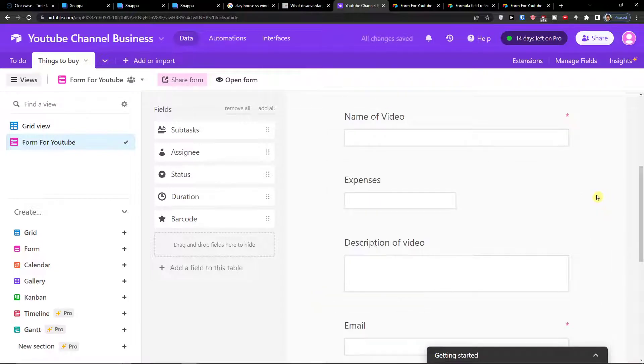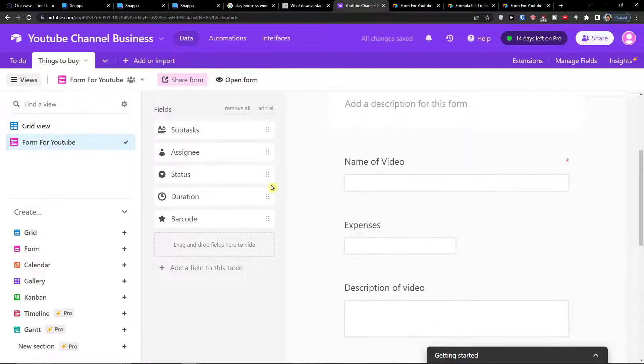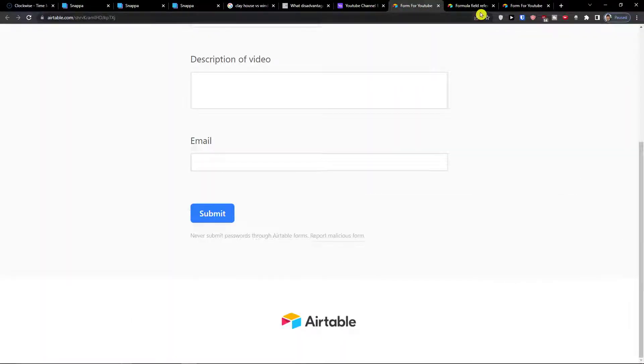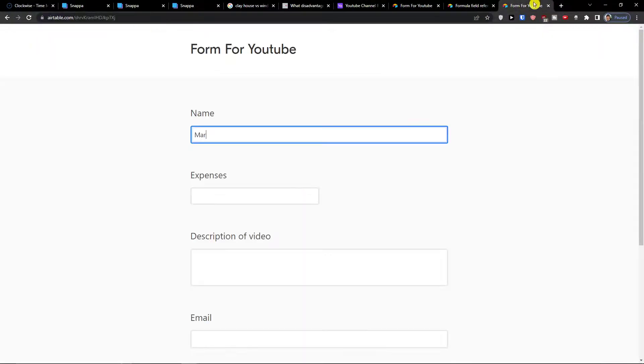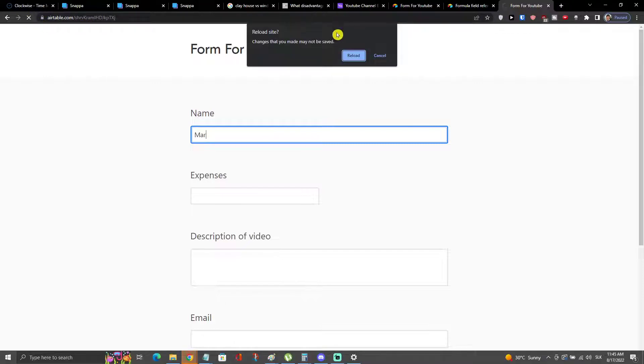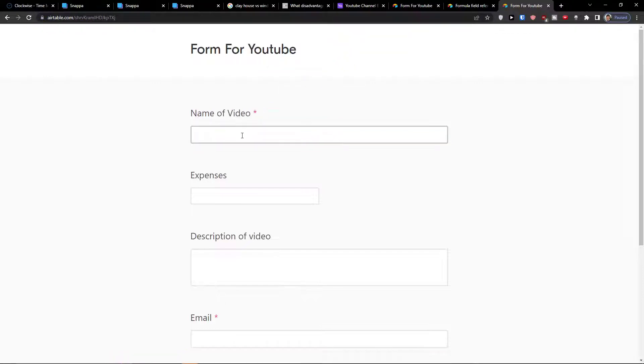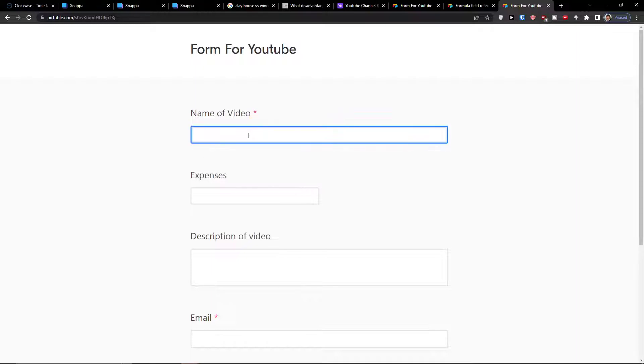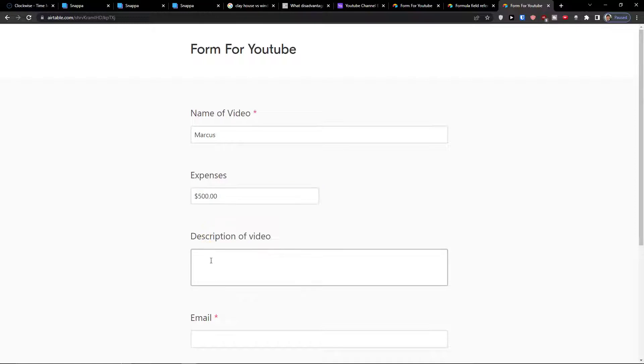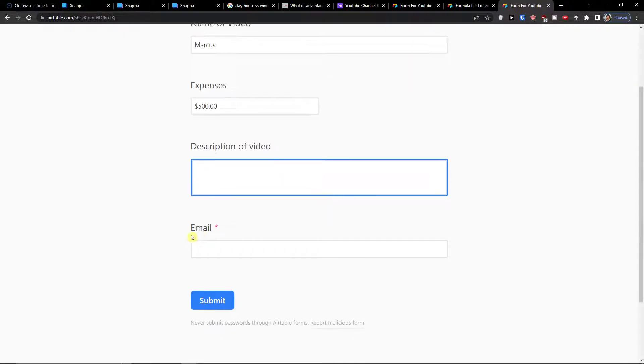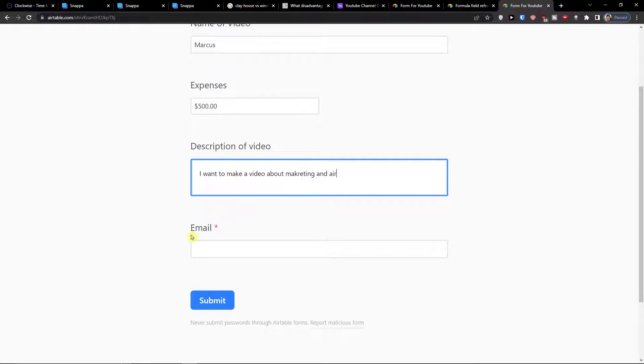So now when we have it, what I can do is to simply fill it out. So I'm going to refresh to the form and you can see that it's there, they need to write there. So Marques, expenses let's say $500, description I want to make a video about marketing and Airtable tutorial.